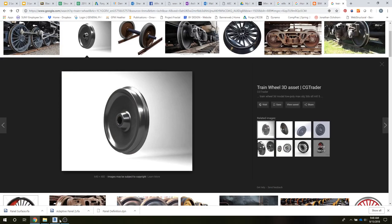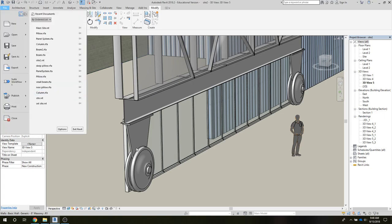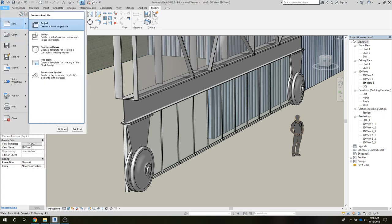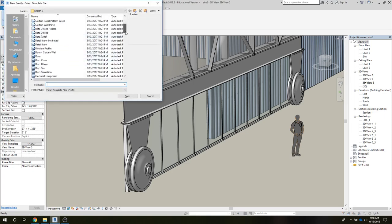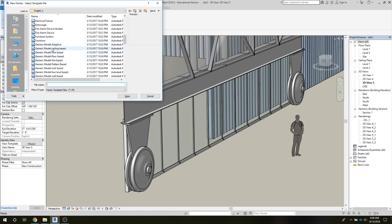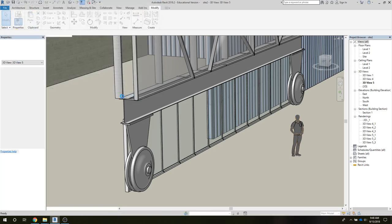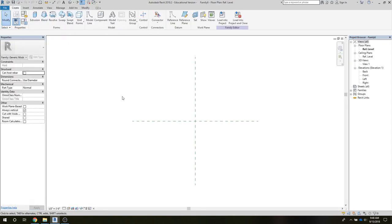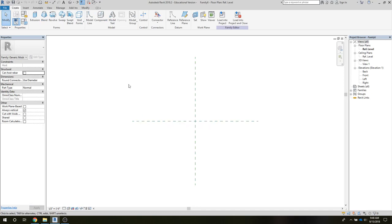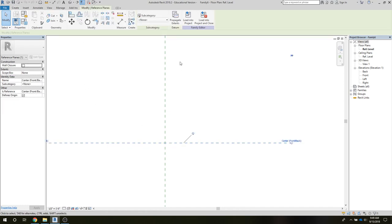So let's jump into Revit and build a new support structure and wheel assembly. I'm going to open up a new family, and it'll be a generic model. Nothing special going on here. We'll just use the existing reference planes, and I'll make one extra reference plane so we have an idea of scale. I'll take this one. We're going to do a sweep to start to construct the wheel.